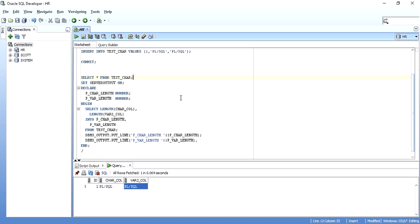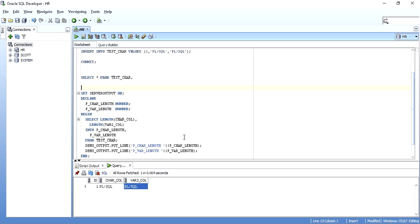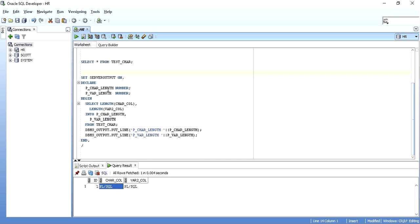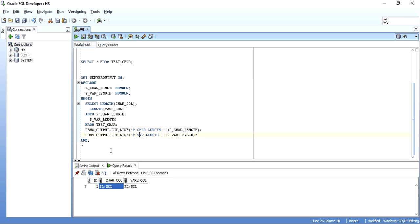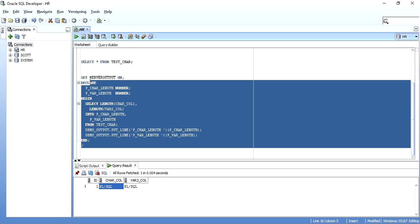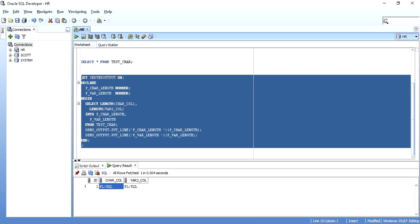I have written a PL/SQL block here to show the length of the data in our columns. I have declared two variables and I am taking the length of the data stored in each column into these variables and then printing those variables. I will just execute this.